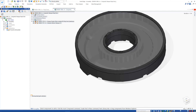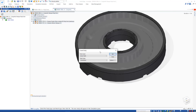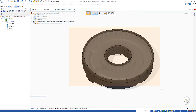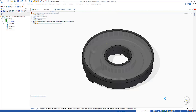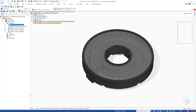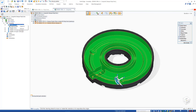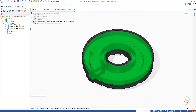We can then switch into the simulation environment to set up our structural analysis. Also new for Solid Edge 2021 is the ability to suppress or remove any components directly from the simulation pathfinder, making it easier to test the design on a subset of the study geometry.